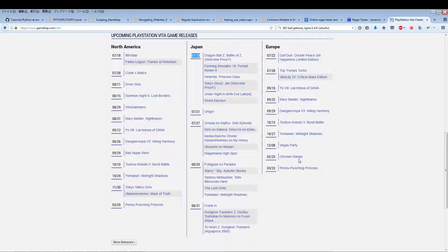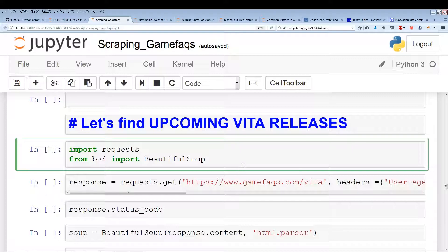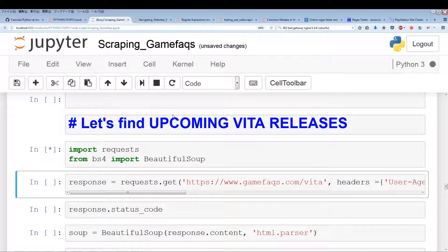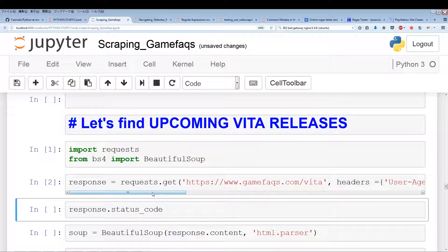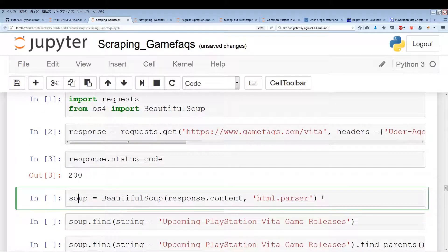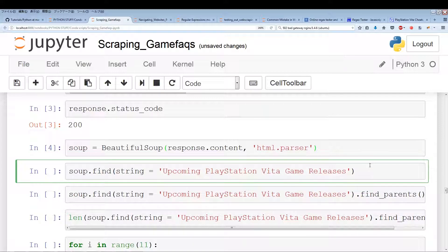We're going to take a pretty deep look at the HTML content so I can show you exactly what I mean. Getting back to the scraping code — like the previous videos, we run a GET request, then create a BeautifulSoup object which takes all the response content, and then we'll be able to parse everything.